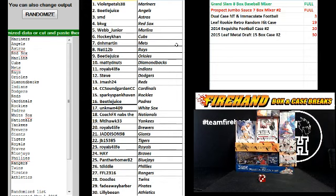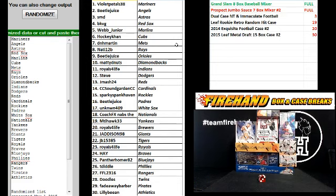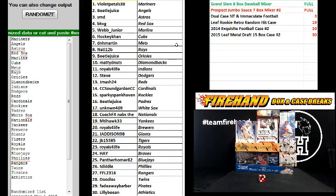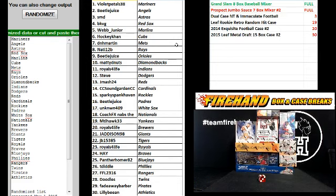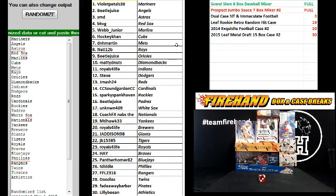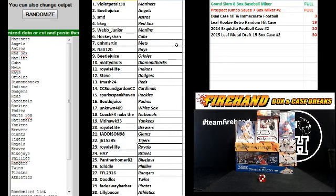Beetlejuice, Padres. Unknown 409, White Sox. Coach FX Nabs, the Nationals. Metal Hawk, the Yankees. Royals for life, Brewers. J-Addison, Giants. JB, the Tigers. Royals for life, Royals.